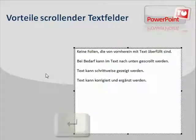Soweit zum Thema Scrollen des Textfelds in einer Bildschirmpräsentation. Viel Spaß beim Nachbauen!